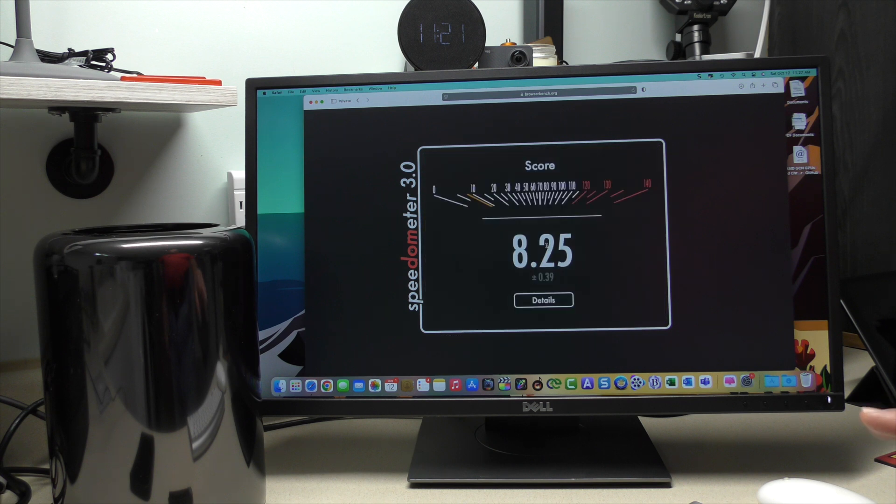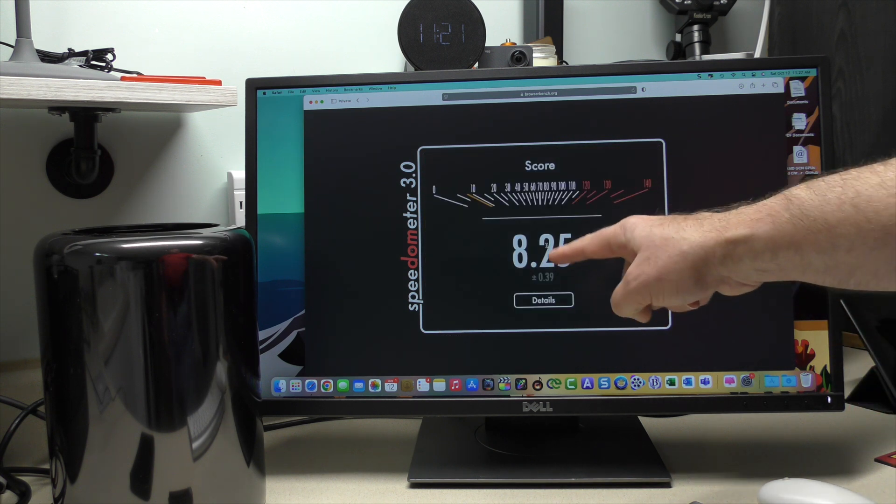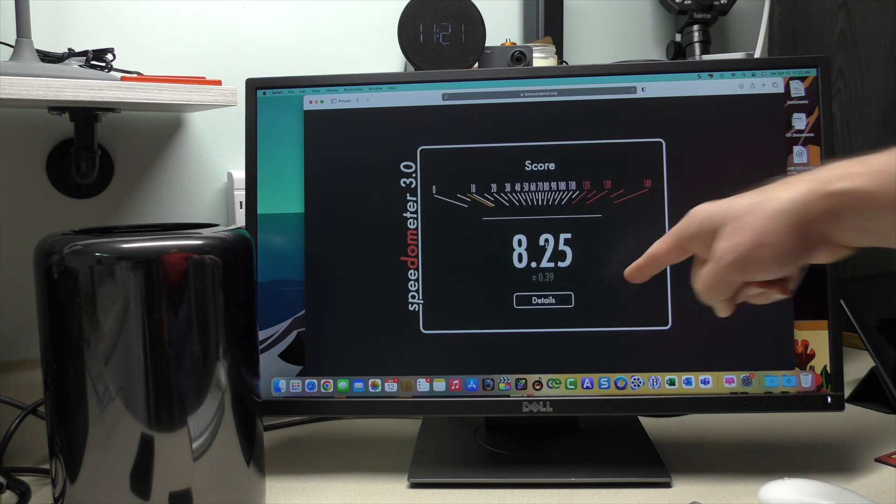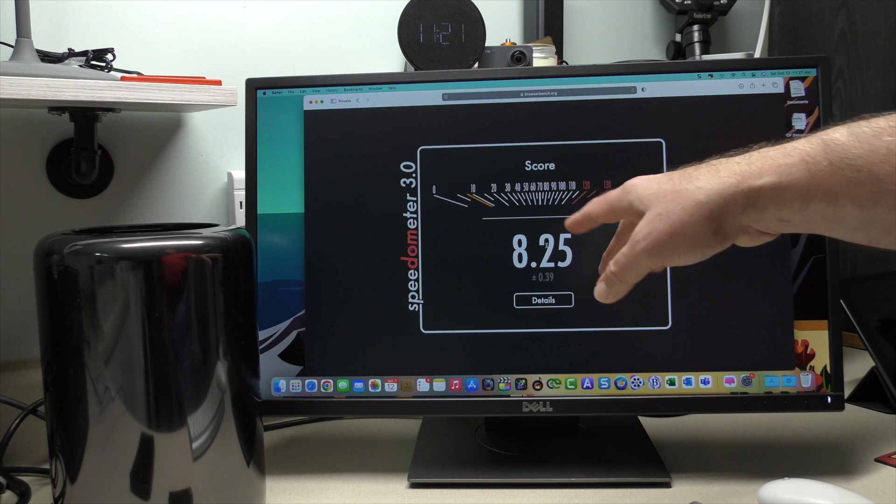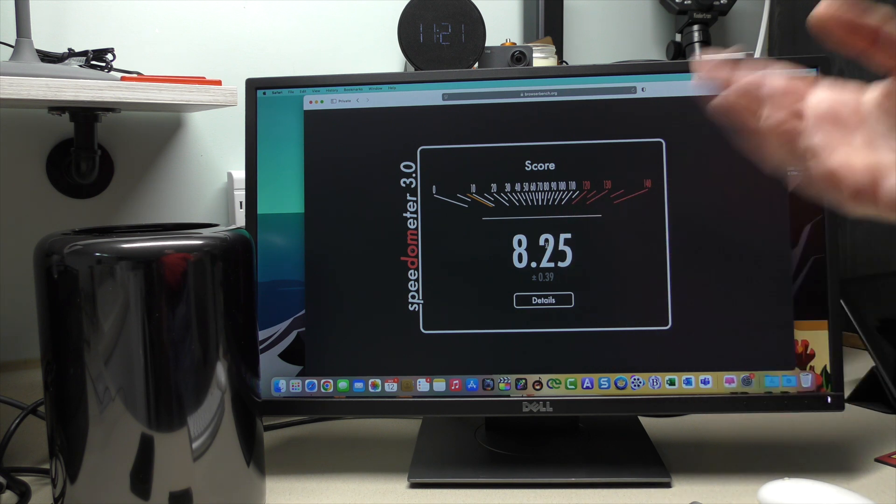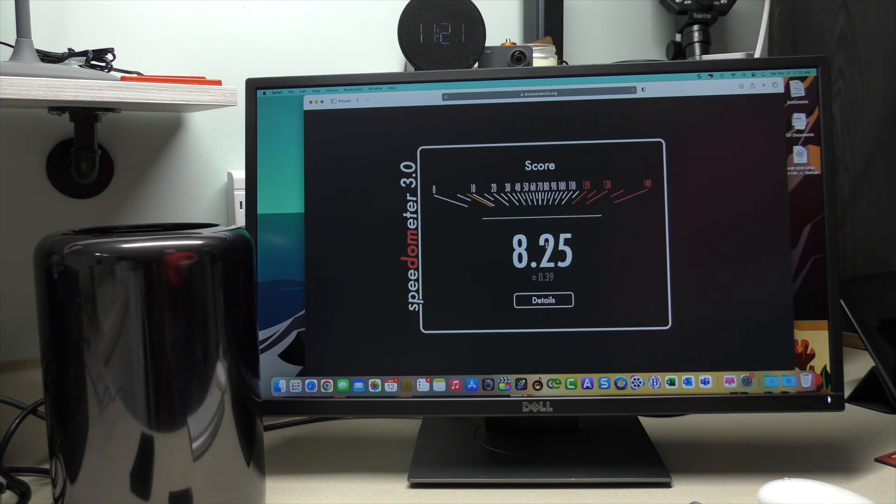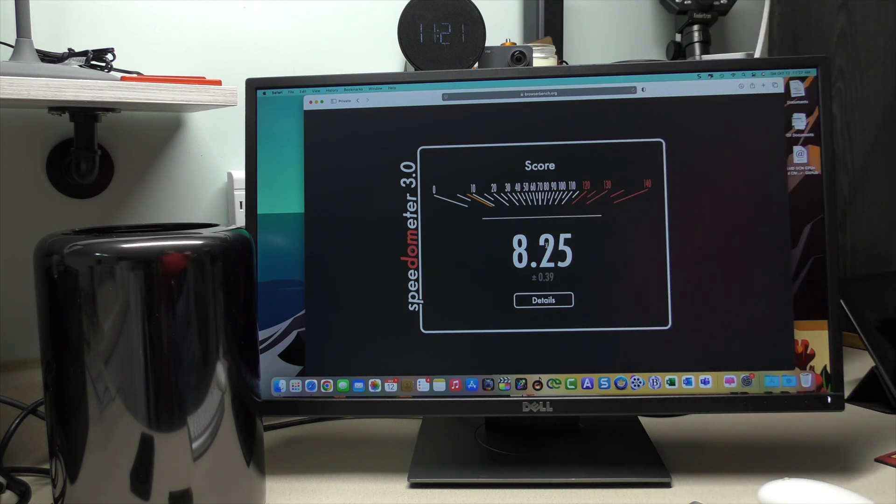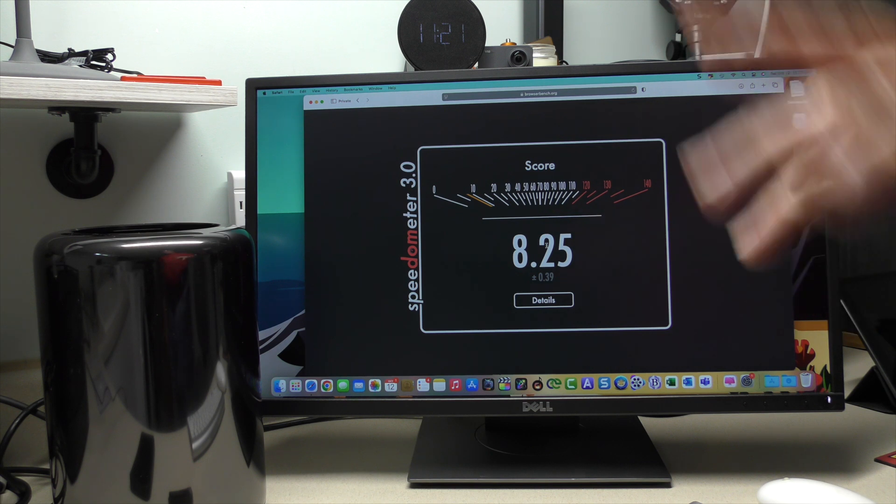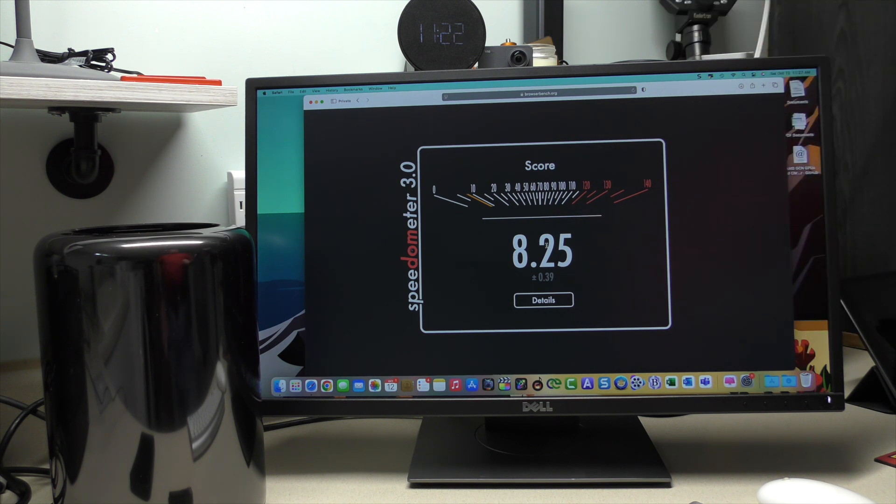And our final score is 8.25 plus or minus 0.39. The prior test, I had an 8.3. That was the part I didn't record. So, that's why we're redoing this. That's consistent with what I was getting last night prior to recording this video.